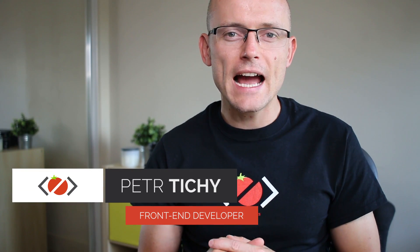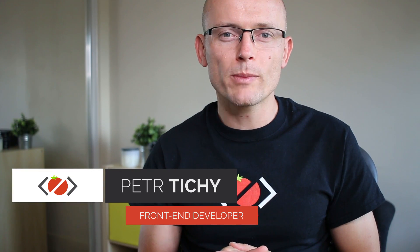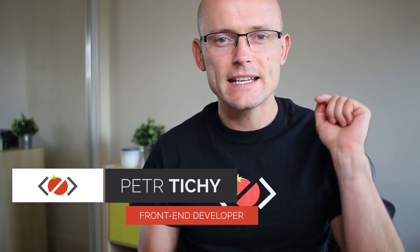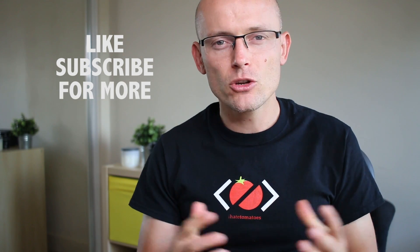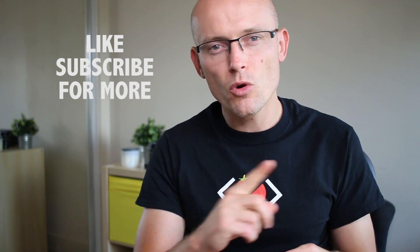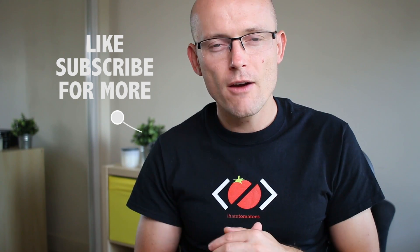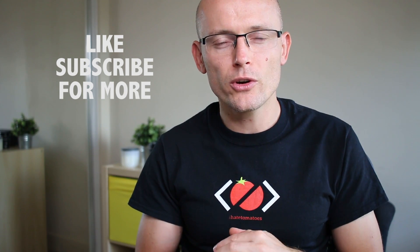Hi there, it's Peter here again, the guy who hates tomatoes but loves front-end development. In this video you will learn how to use webpack 2 and purify CSS plugin that will let you minify your outputted CSS file to the bare minimum. But before we do that, don't forget to hit the like button, subscribe to the channel, and check out all the other webpack 2 tutorials.